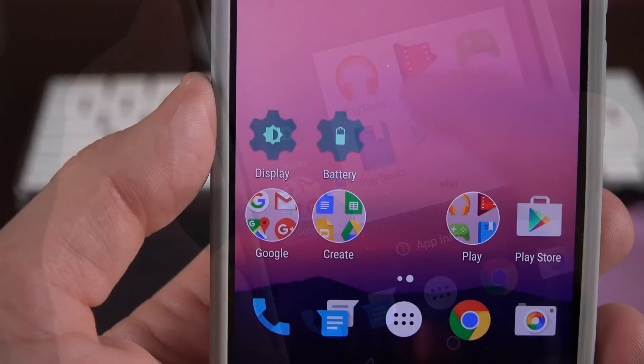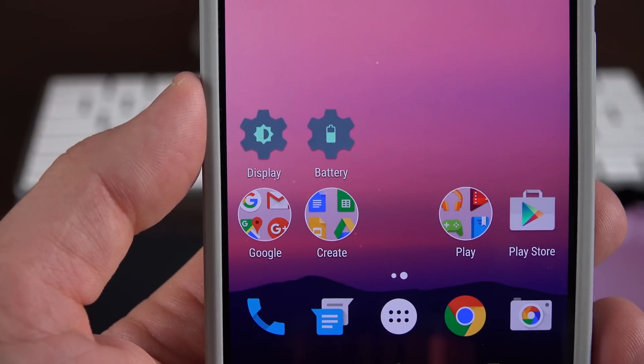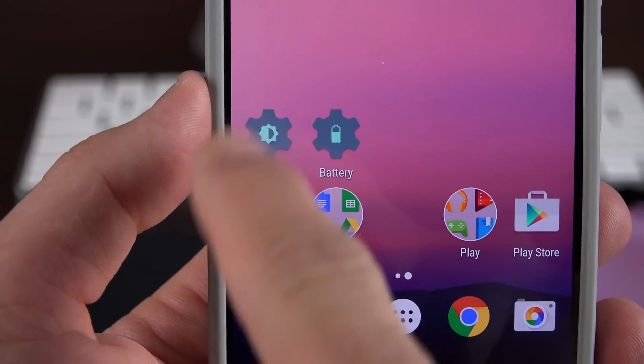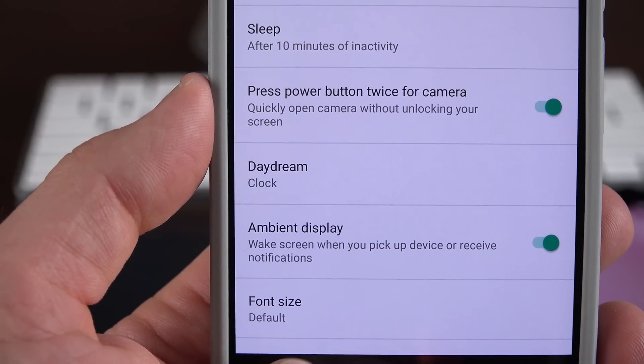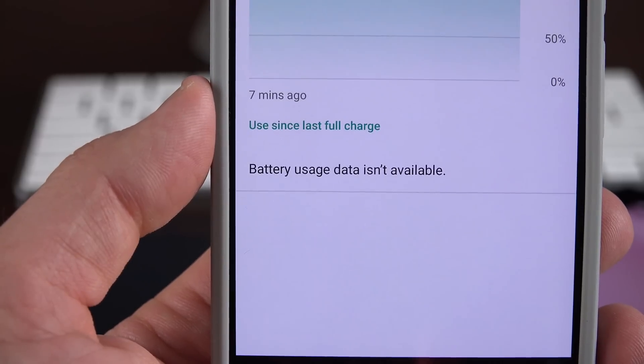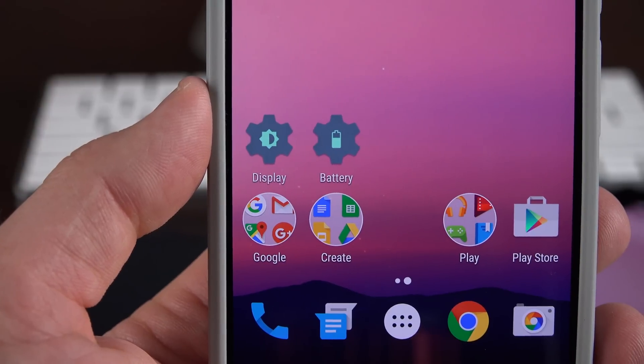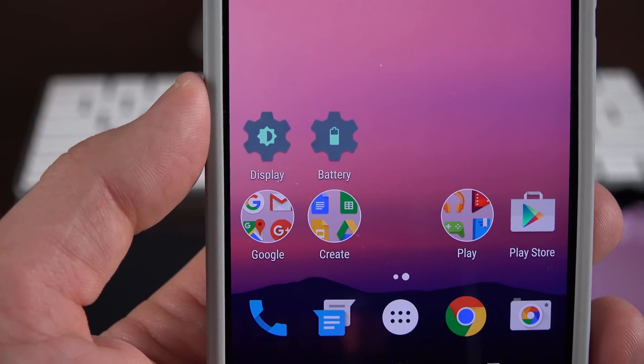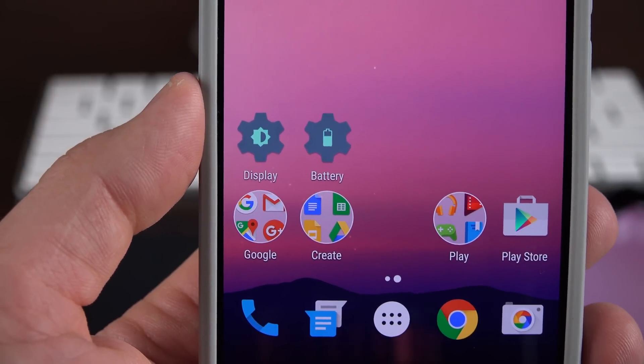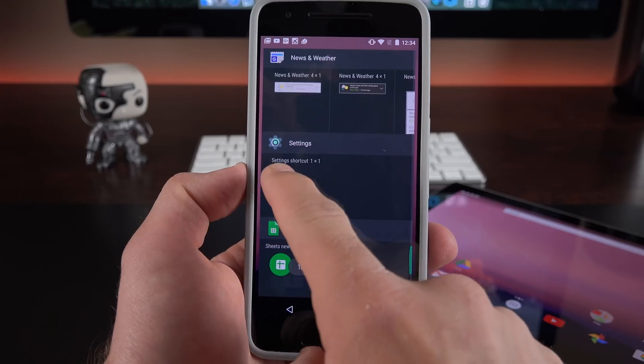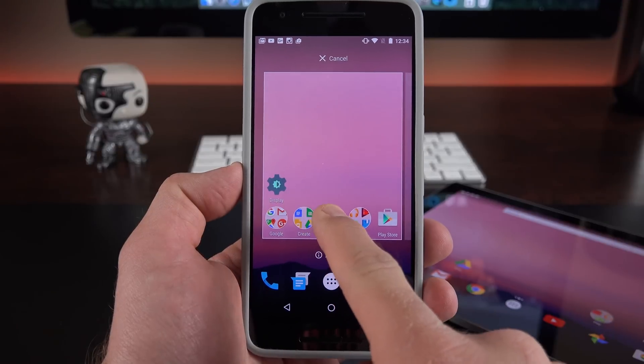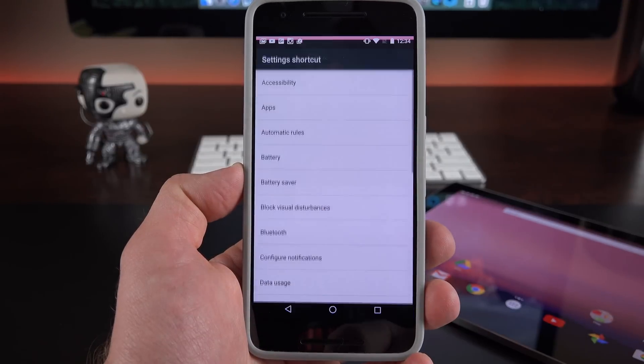We also get launcher shortcuts. Now this is a feature I can't fully demonstrate yet because apps haven't been able to use it yet. But basically this allows apps to define specific action shortcuts which you can place on the home screen.